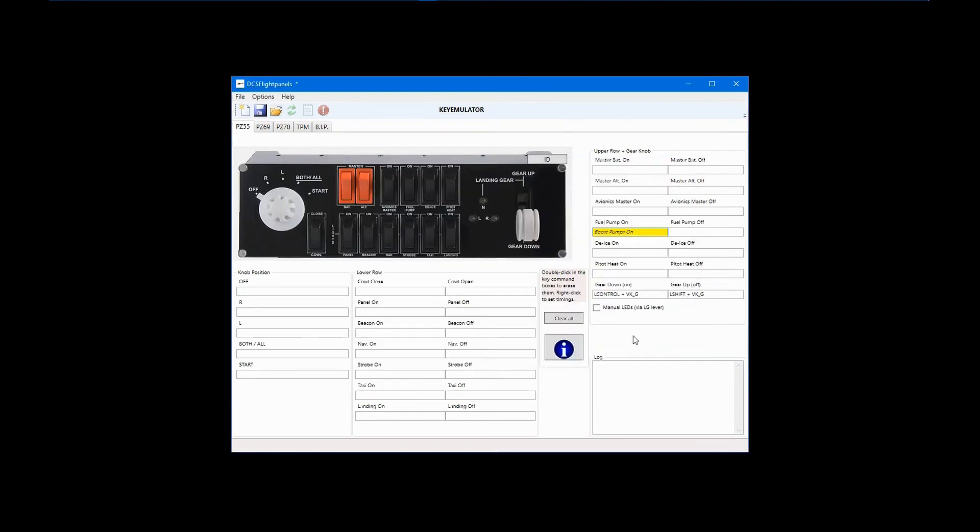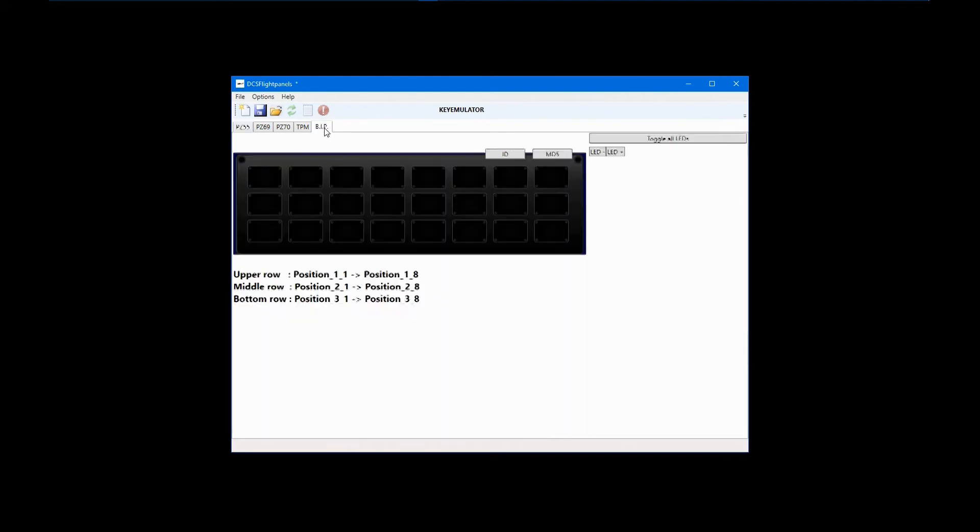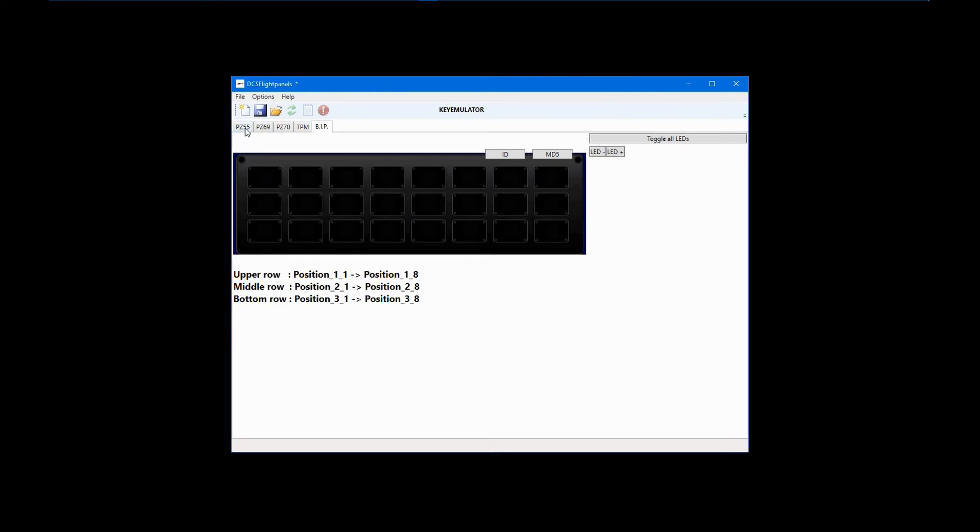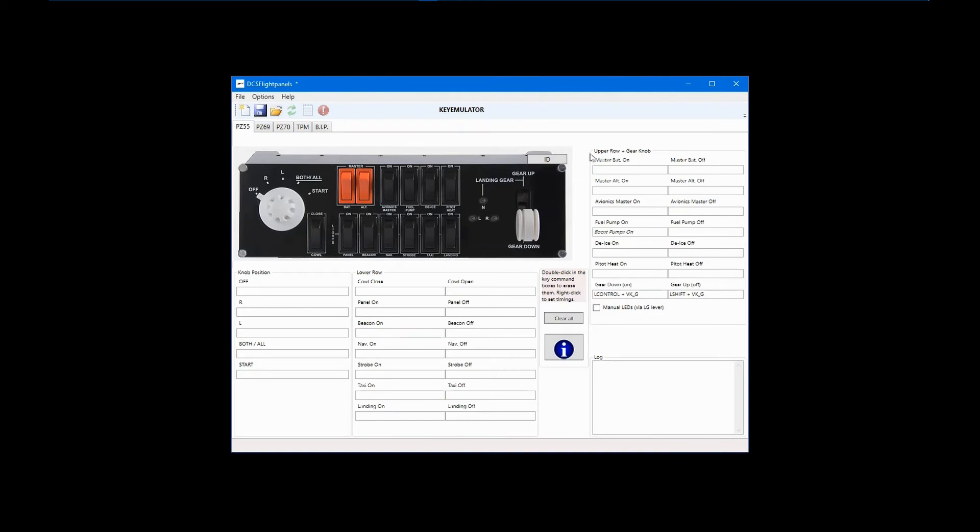If you happen to have a backlit information panel, or BIP, you have the ability to configure its LED lights to be activated according to switch, button, and lever positions of the other panels. Let's say that the LED in the upper left, position 1-1, is labeled battery. Green will indicate battery on, and dark will indicate battery off. After adding B for battery on and right-control plus B for off, right-click on the field and select edit BIP at the bottom of the list.